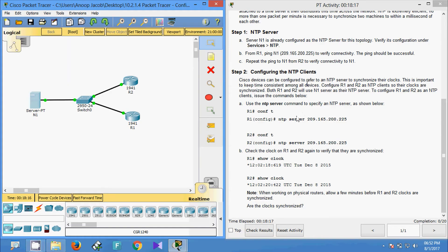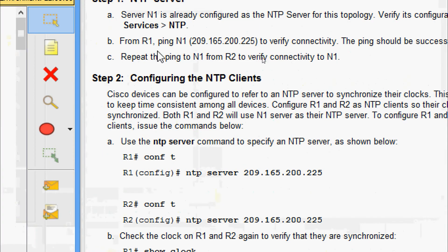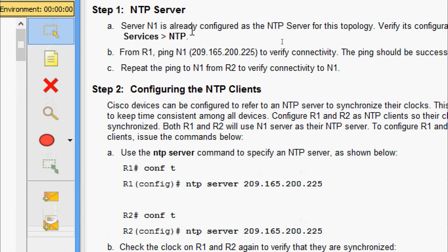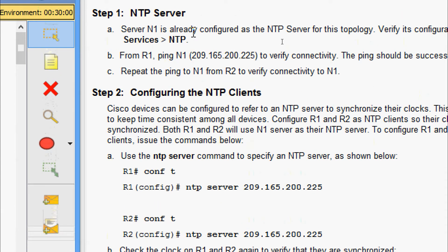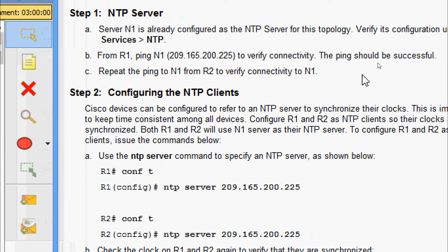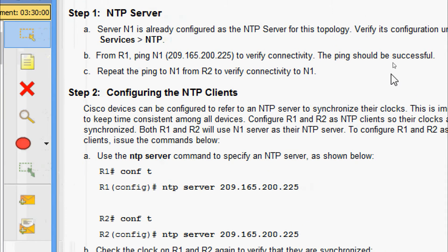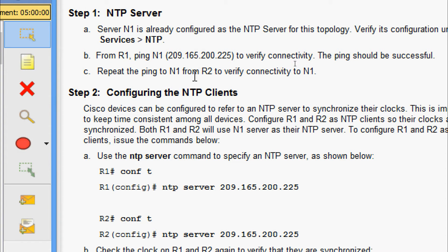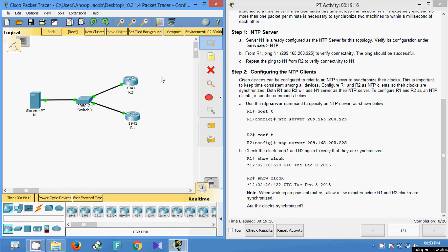Now we will come to part B: From R1, ping N1. We are going to ping this NTP server. They've given the IP address to verify connectivity. The ping should be successful. We'll repeat the ping to N1 from R2 to verify connectivity.